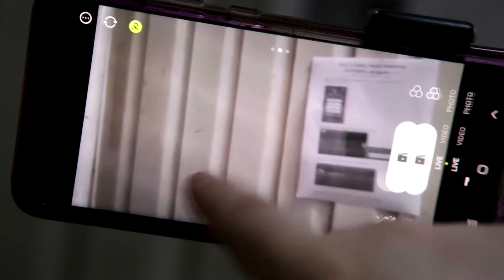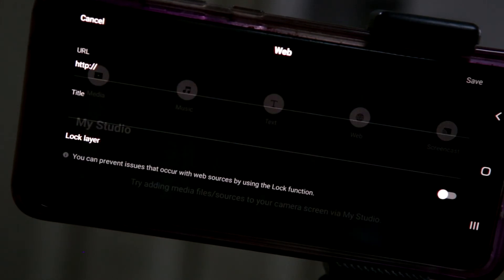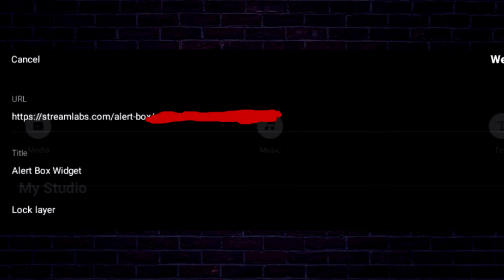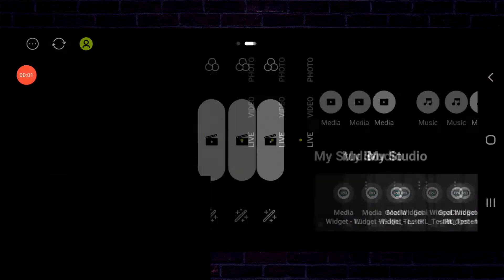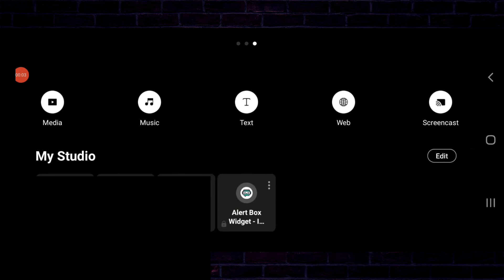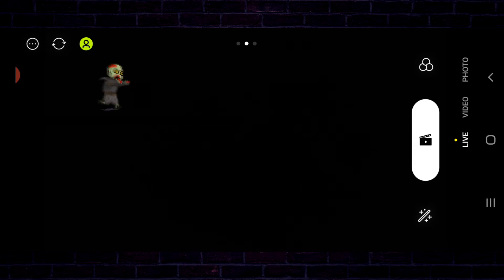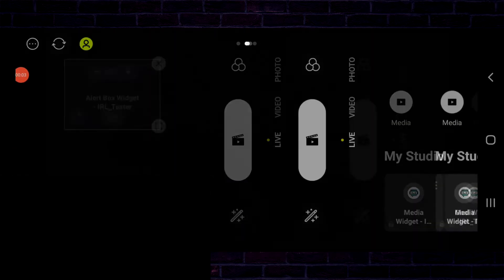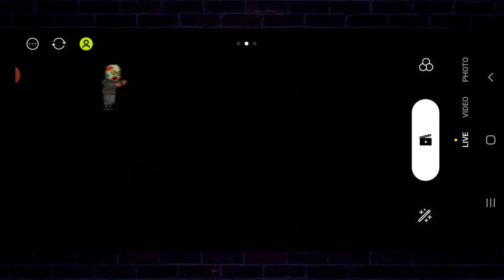Part 1: First, ensure you get your web source URLs. If you're unsure how, here is one example — for the alerts web source for StreamLabs, go to StreamLabs, then click Alert Box, then Widget URL. Part 2: Swipe left on the app to go to the sources screen, then paste the URL into the URL field. Lock it only if you don't want to move it around, then tap on the alerts box or whichever web source you just added to activate the source. You will then be taken to the live screen.